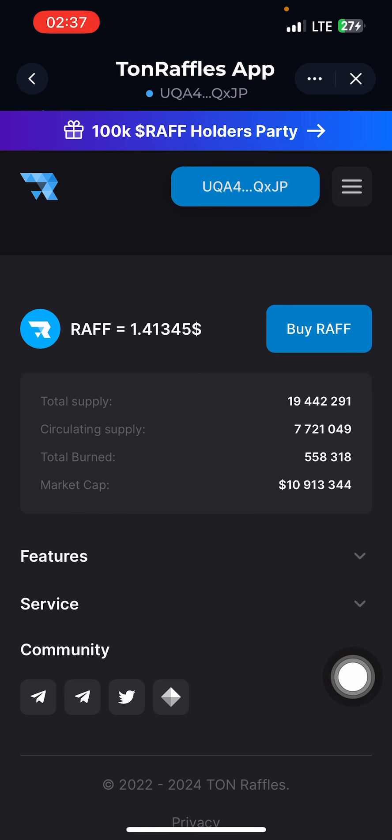If this market cap enters 1 billion, do you know how much you are going to make by having just one of this coin?